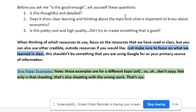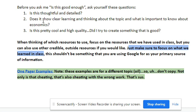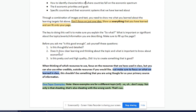Before you ask me if it's good enough, ask yourself these questions: Is it thoughtful? Is it detailed? Does it show a clear learning and thinking about the topic and what is important to know about economics? And then lastly, is it pretty high quality? Did you go big? Did you have some fun with it?